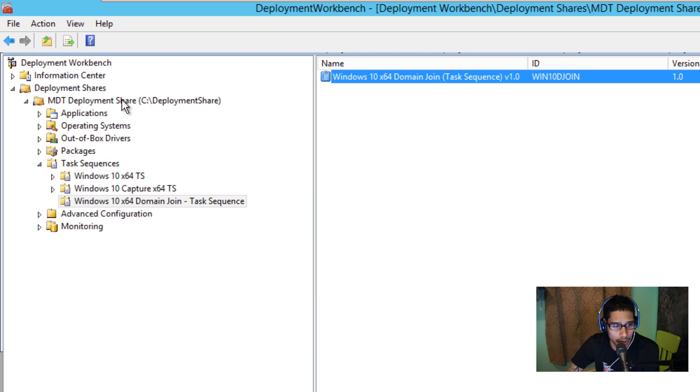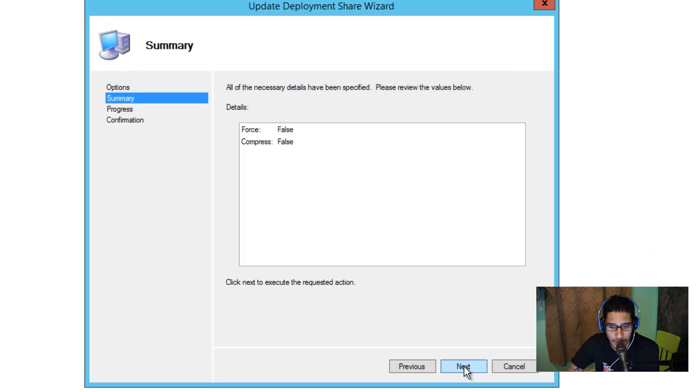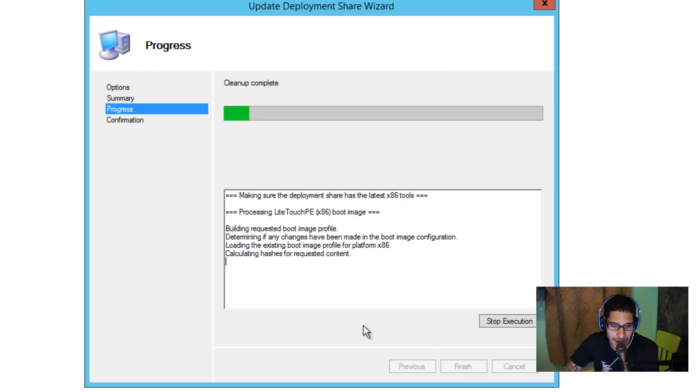You want to right click and you want to update the deployment share and once you update the deployment share it's time to deploy it.